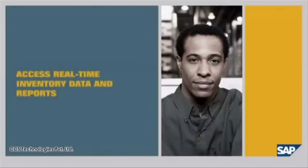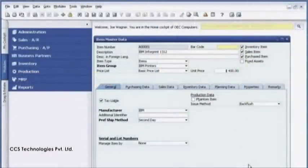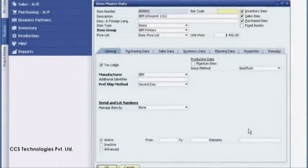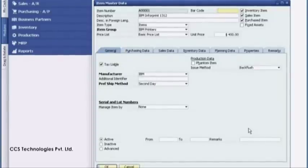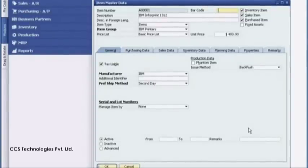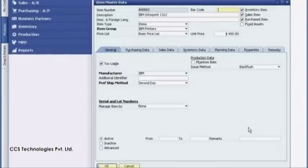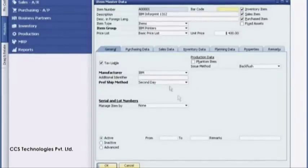Access real-time inventory data and reports. SAP Business One provides Joe with instant and accurate access to complete inventory information. He uses the item master record as his central console to access and manage data. In this record he maintains detailed information on manufacturers, item groups, tracking and control by serial number or by batch, and preferred shipping methods.